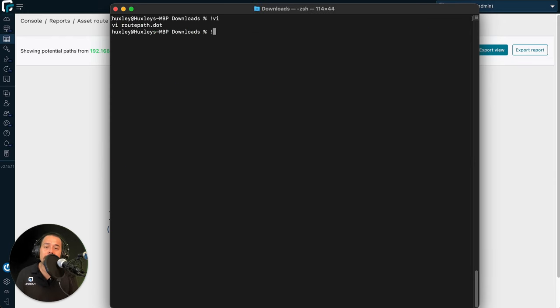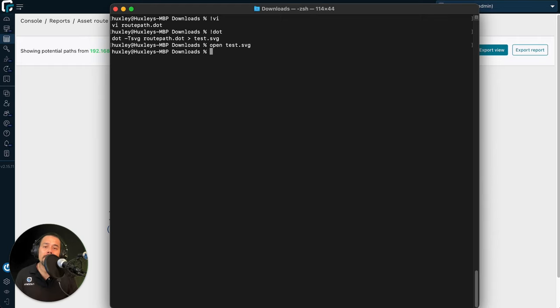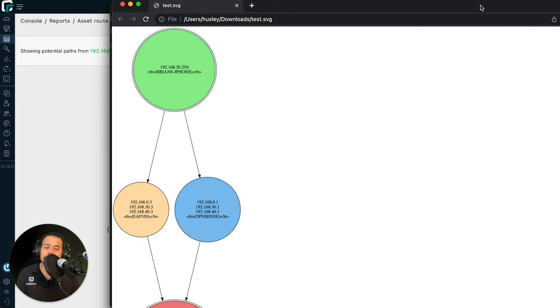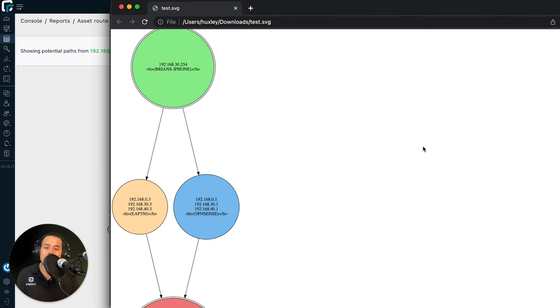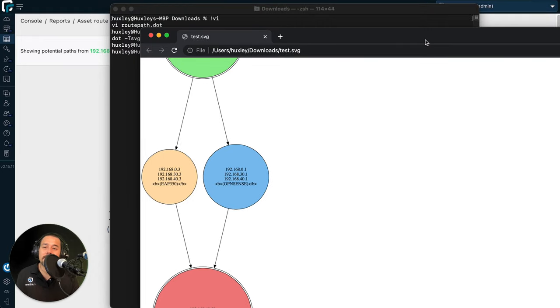One thing that you can do with this is to generate an SVG based on it. And I can open that up and show you. This opens up in Google Chrome on my machine. And here we have the SVG of it as well.